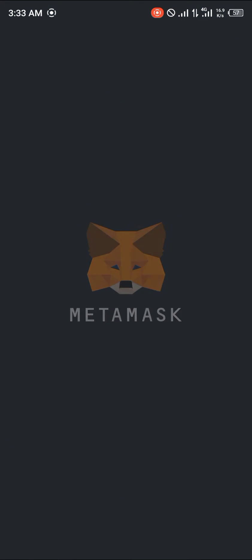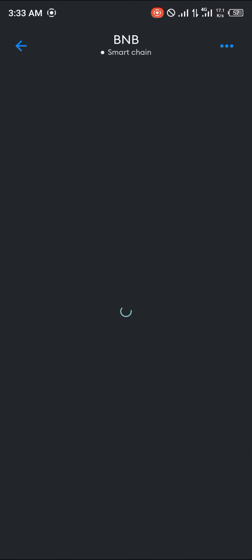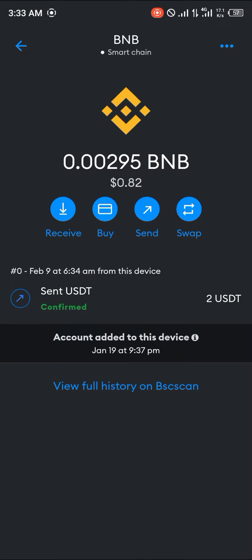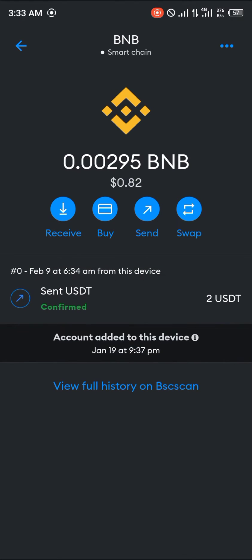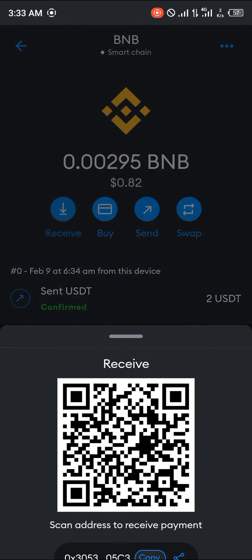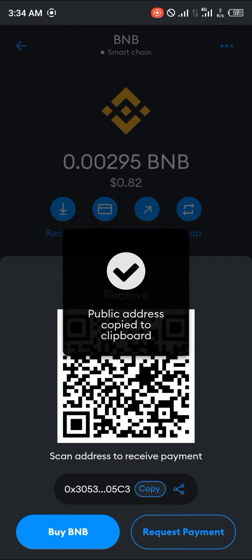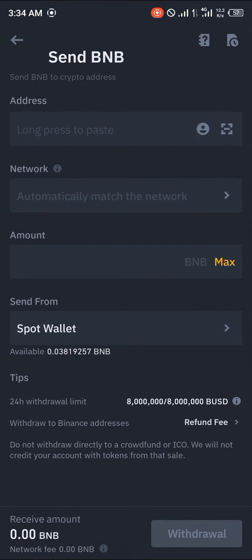Now we're heading over to MetaMask. Once MetaMask opens up, we'll be getting our BNB wallet address. You click on Receive, then click on 'Copy Wallet Address.'